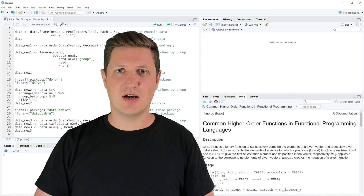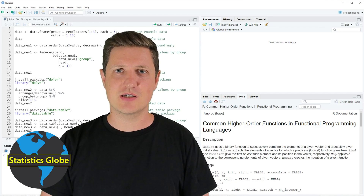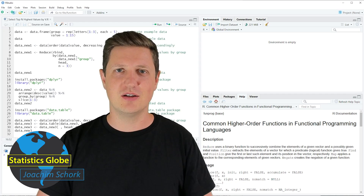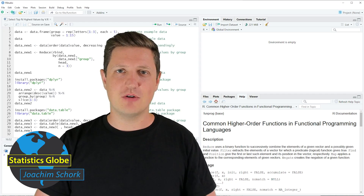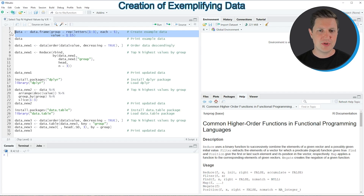In this video I'll explain how to select the top and highest values by group in a data frame. I will show you three examples and all of these examples are based on the data frame that we can create with lines 2 and 3 of the code.